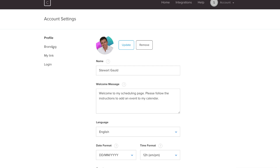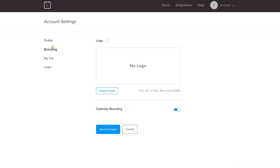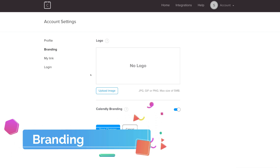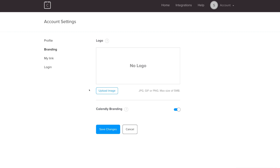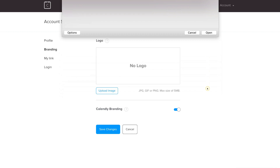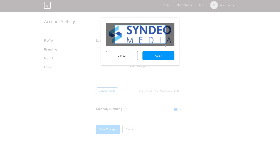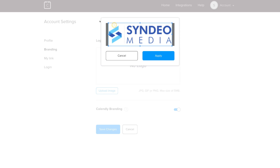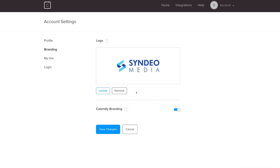Navigate over to Branding. Under Branding, upload your business logo if you have one. Select your logo, click Open, reposition it, and click Apply.